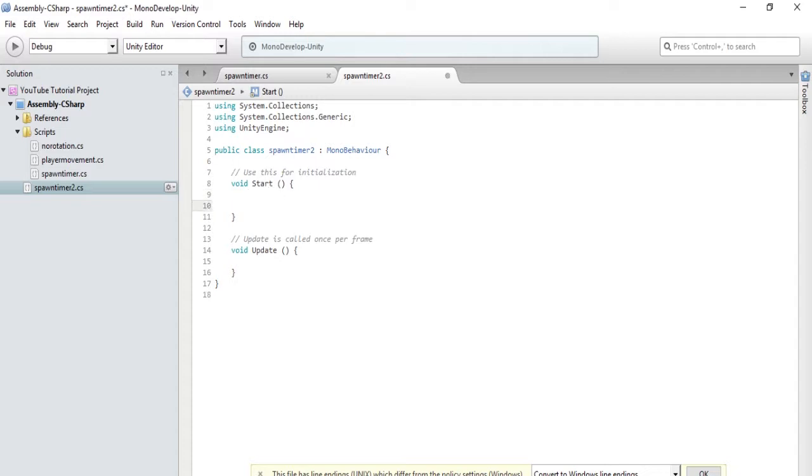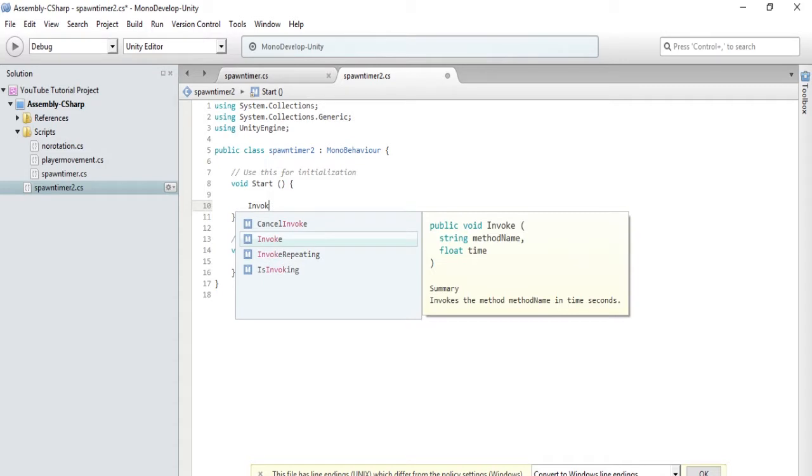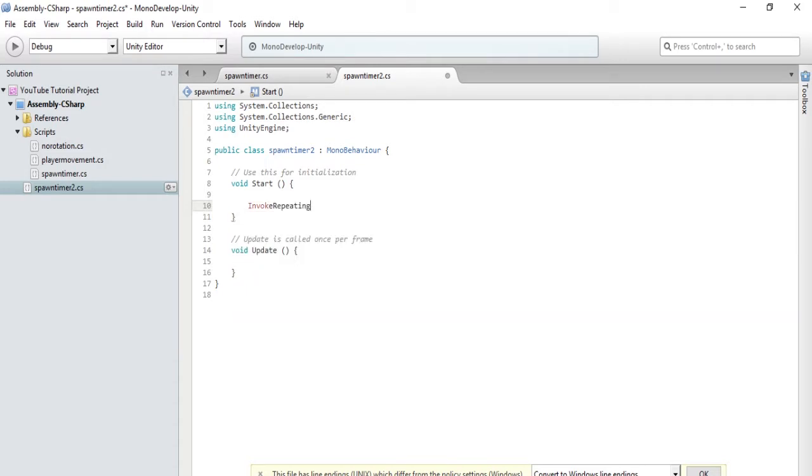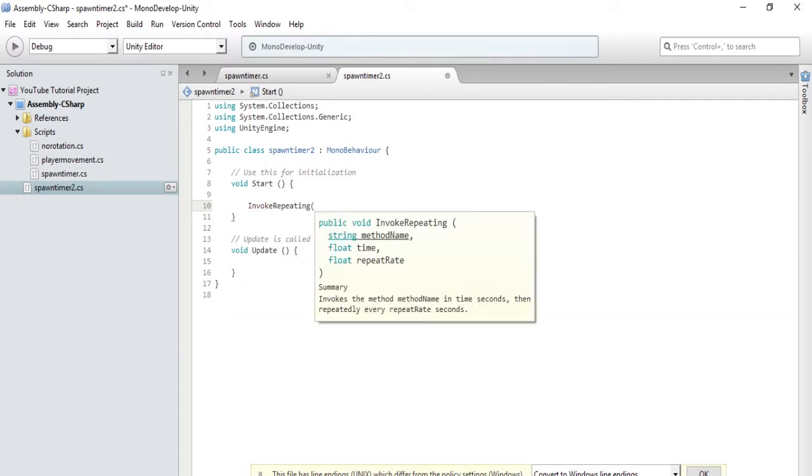In void start, we're just going to type invoke repeating. And then we are going to identify a method that we haven't created yet, but we're going to create. So we'll just call this spawn.